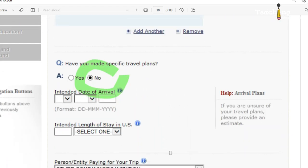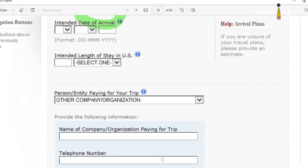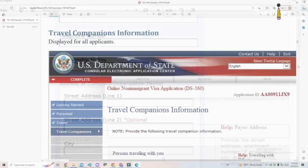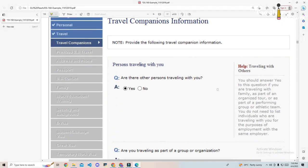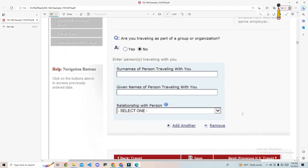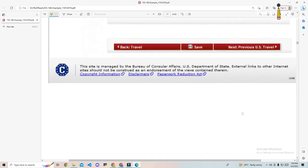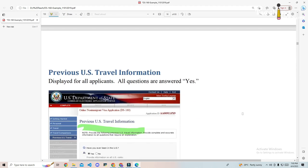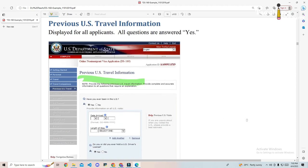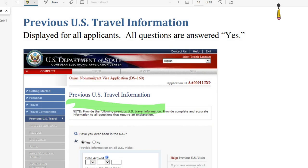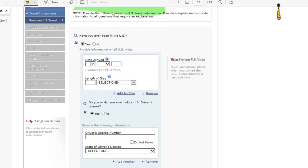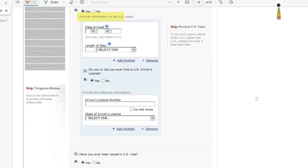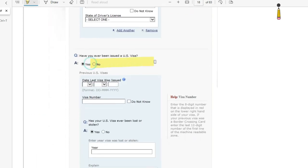Part three is travel companions. Here you will fill in the details of anyone traveling with you. This might include family, friends, or members of an organized tour group. You don't need to include work colleagues traveling with you. Either way, remember that everyone who travels still needs their own form DS-160. Part four, previous U.S. travel. Next you will be asked if you have ever visited the United States before. If you have, you'll need to provide dates and details. You'll also need to indicate if you've ever been denied a U.S. visa or if you've ever filed an immigrant petition with U.S. Citizenship and Immigration Services or USCIS.